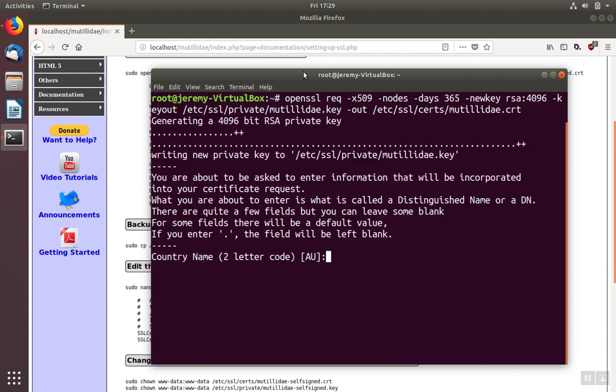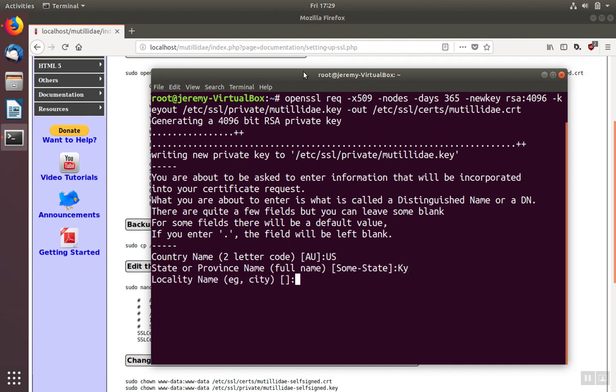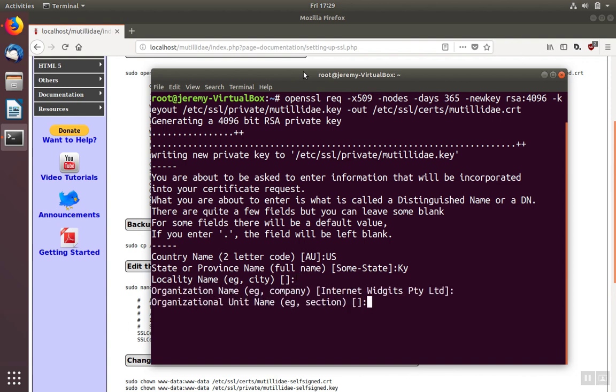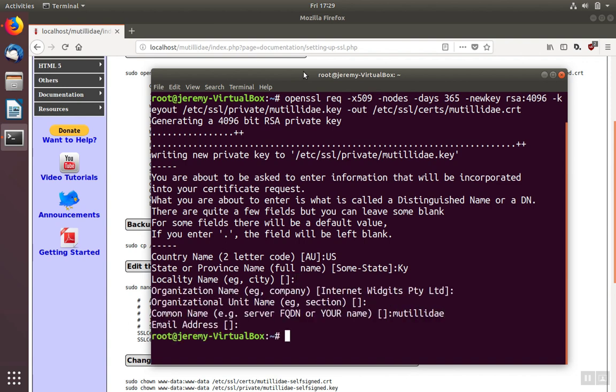We'll let OpenSSL create the cert, and you can put in the country code and other information if you like. When done, our certificate and the key file are created and put into their respective directories.